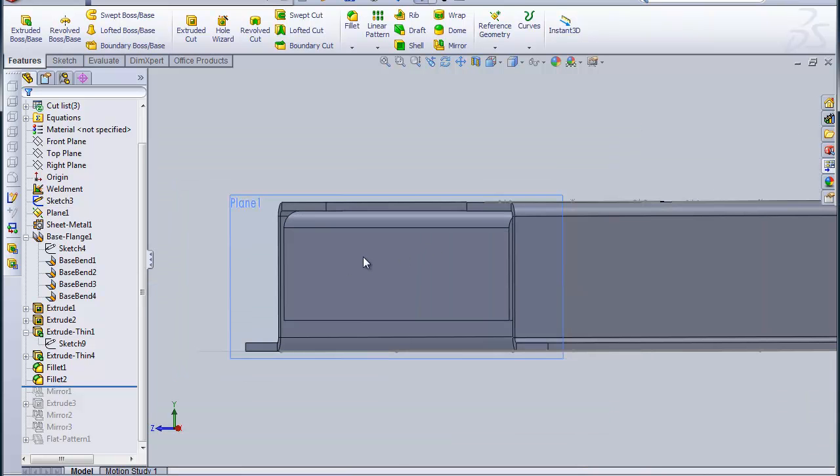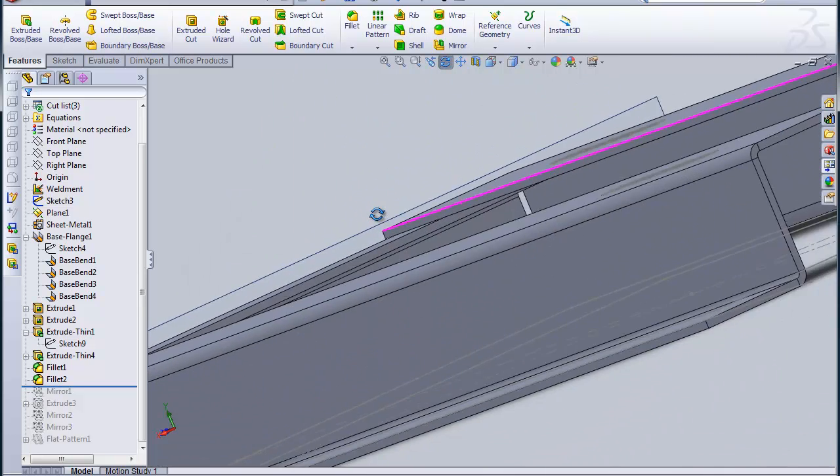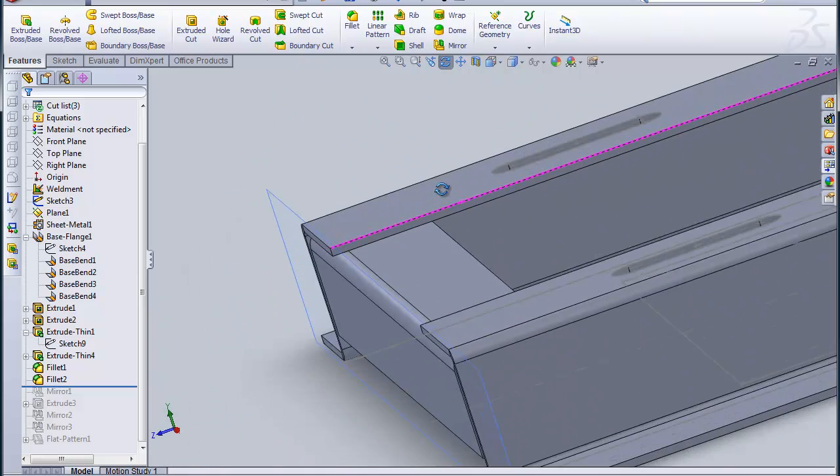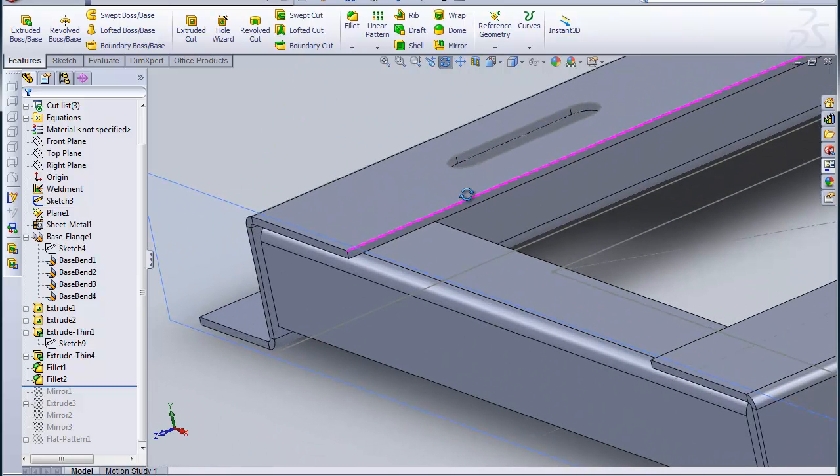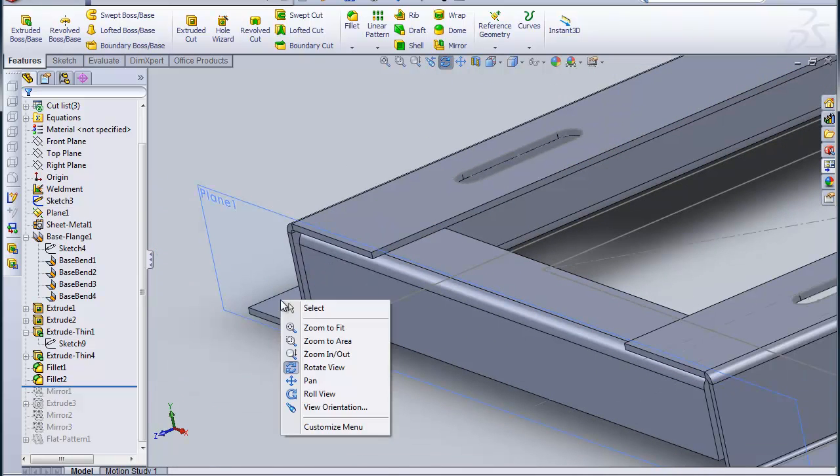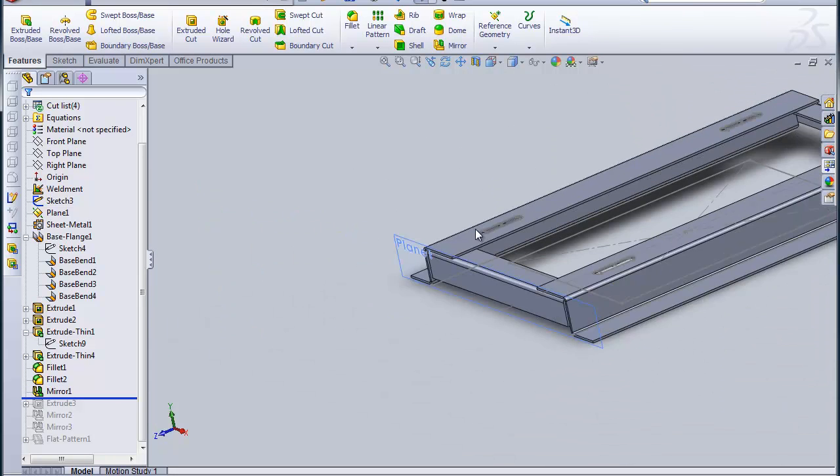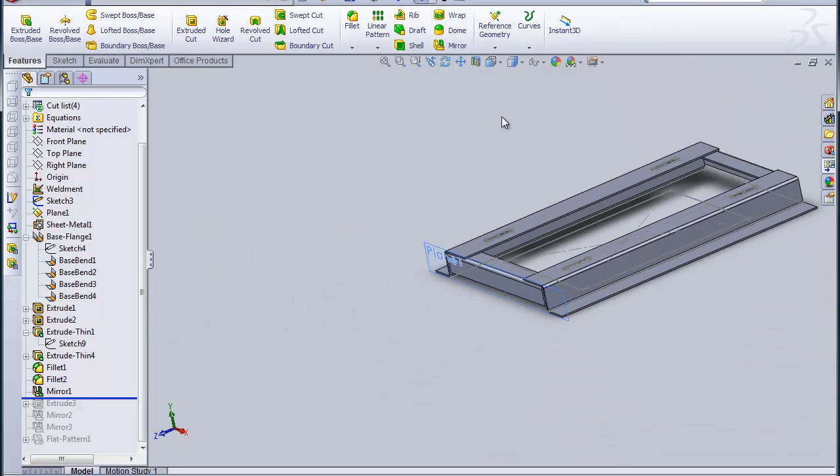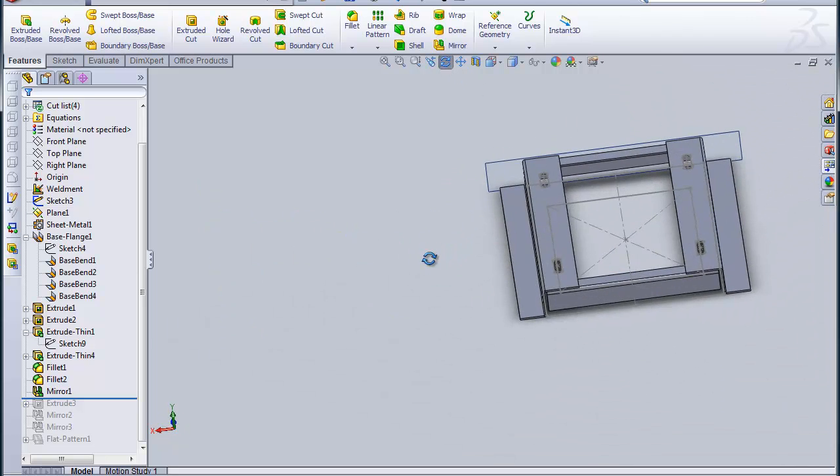That got me the pieces that span either end of this motor base. Then it was just a simple matter to mirror that piece across the other side.